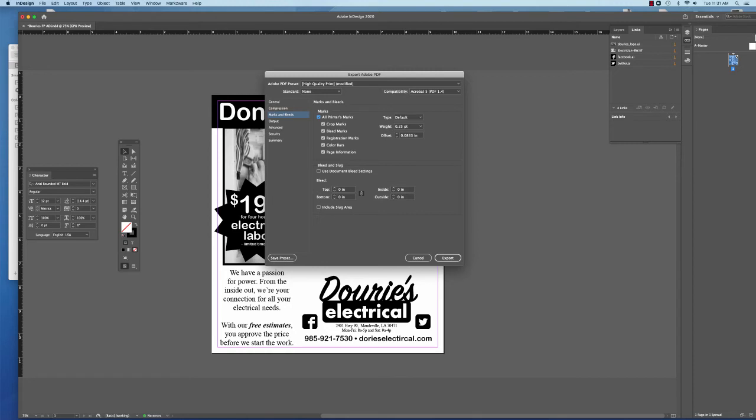They will also give you, if there's a bleed in your document, you can control the amount of bleed. In this particular one we don't have one, but if we did, we would adjust it so that we could see the bleed. And that's usually, again, if it's being professionally printed.